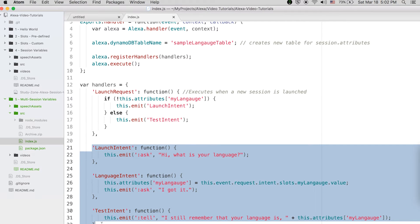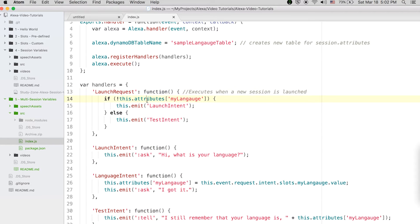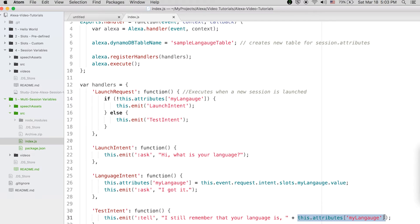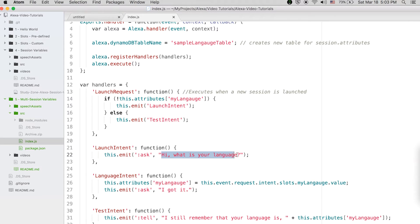The only change is in the launch request. I am checking whether the attribute is already available or not. If it is available, Alexa will say 'I still remember that your language is...' with whatever is saved in the database. If it is not available and is undefined, the launch intent fires and Alexa will ask 'Hi, what is your language?' and then save the response.